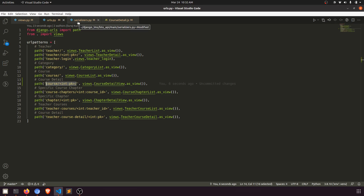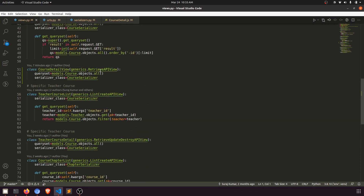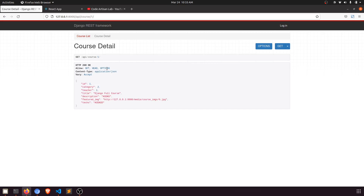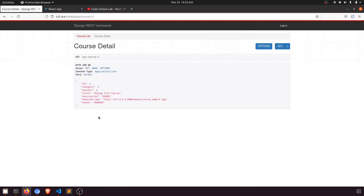I've also configured this. In a previous video we hadn't configured it — I'm using only the RetrieveAPIView so we just need to fetch the data. With the course detail we also want to fetch the teacher detail and the related courses. So we need the teacher and the related videos.